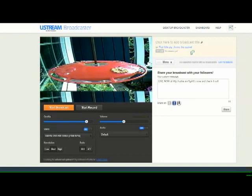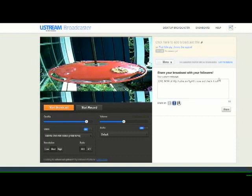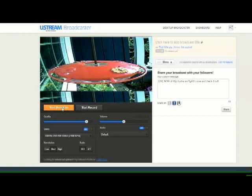And then Ustream.tv will generate a URL address that you can send to friends and family. Then it's simply a matter of clicking the Broadcast button, and you're up and running.